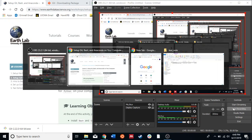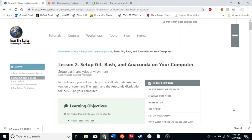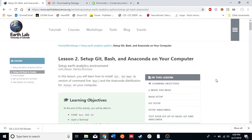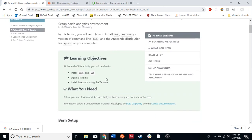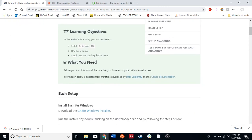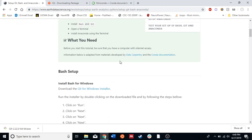Hello, Neurohackers. Today we're going to cover the install process of Git, Bash, and Anaconda on your computer. I'm following the instructions set by Earthlab, University of Colorado, since they seem to have set up a process the same way that I would do it. So, without further ado, let's get started.